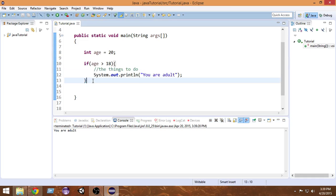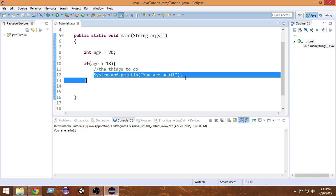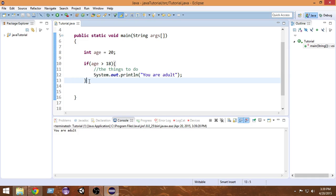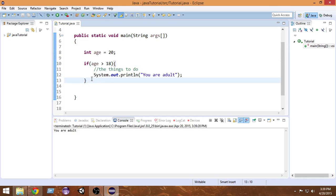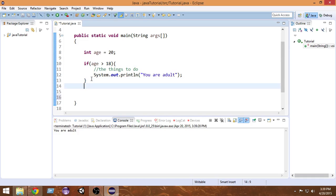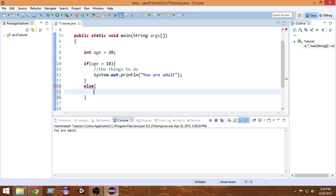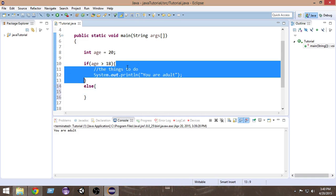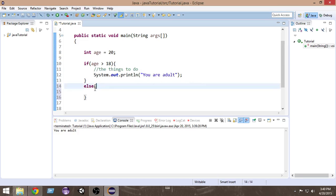Now let's see what happens if the condition isn't true. If age is not greater than 18, we want to do something else. That is why we write the else statement, followed by another pair of curly braces. So if the condition is true, do the things inside the if curly brace; if the condition is not true, do the things inside the else curly brace.